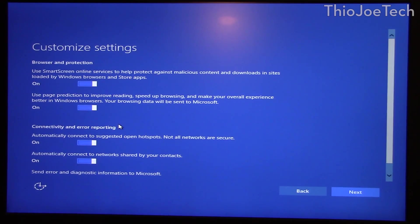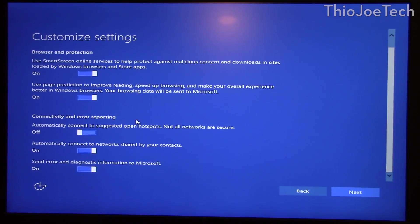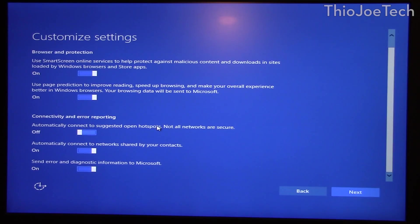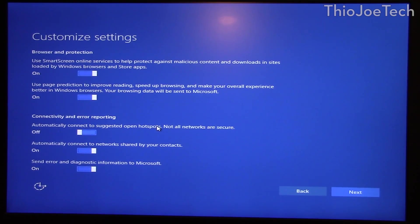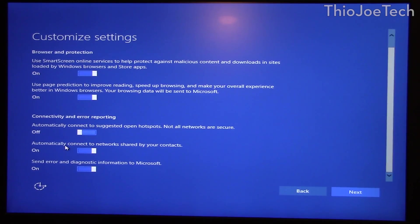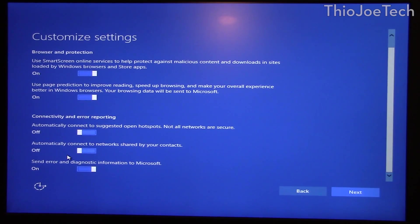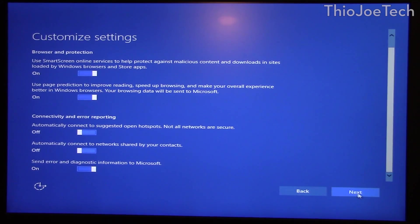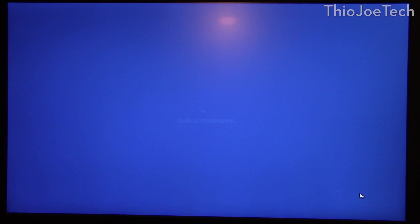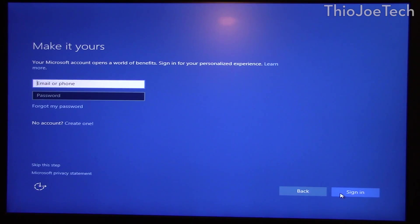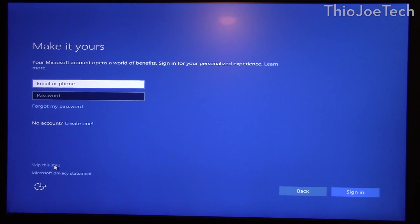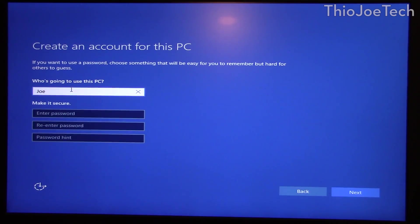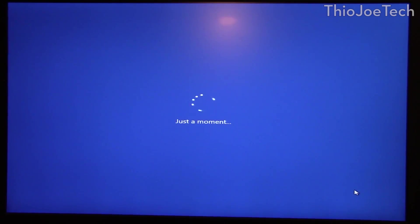You can automatically connect to hotspots, nope. You can have these enabled if you want but connecting to open hotspots probably not the best idea if you don't know what they are. I'd rather just do it manually. Connect to network, share by your contacts, nope I won't have control over that, and sure, error messages can go. And then we move on and you can do a Microsoft account, I'm not going to do it. Type in your name, I'll set a password later.